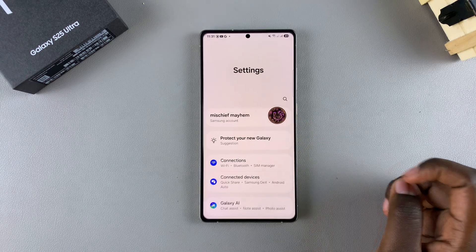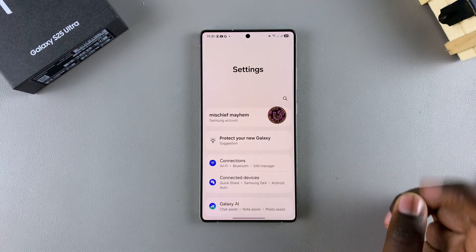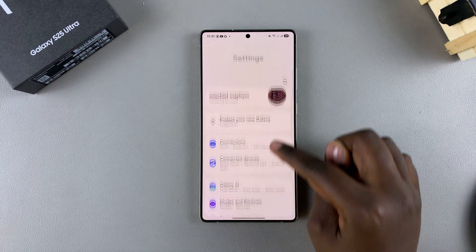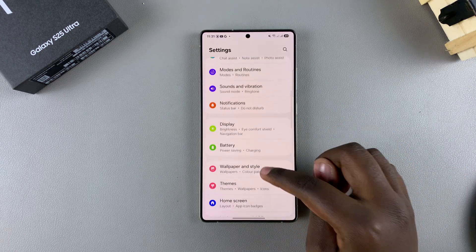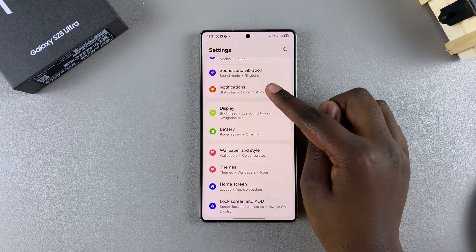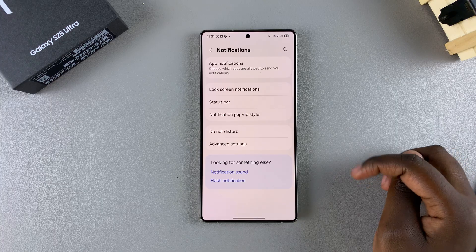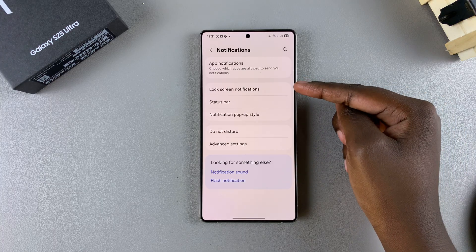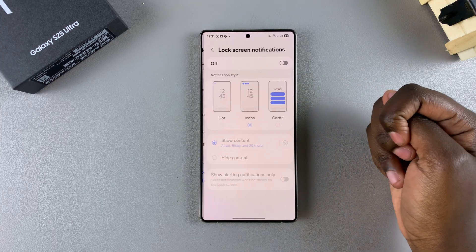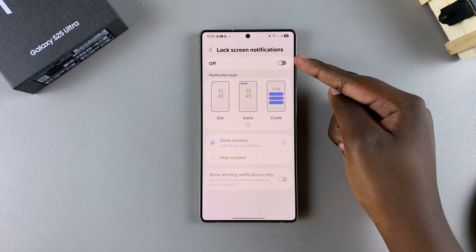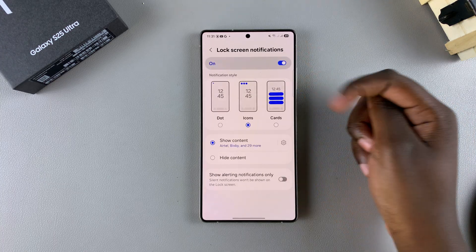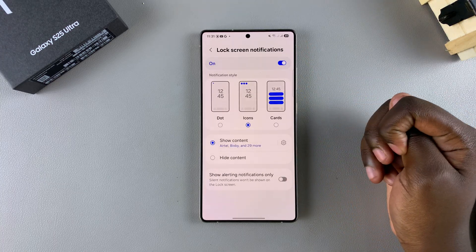Start by opening the Settings app. In Settings, scroll and select Notifications. Tap on Lock Screen Notifications and then tap the toggle to turn them on.